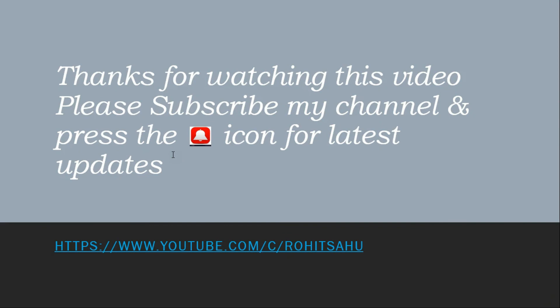Thanks for watching this video. Please subscribe to my channel and press the bell icon for latest updates.